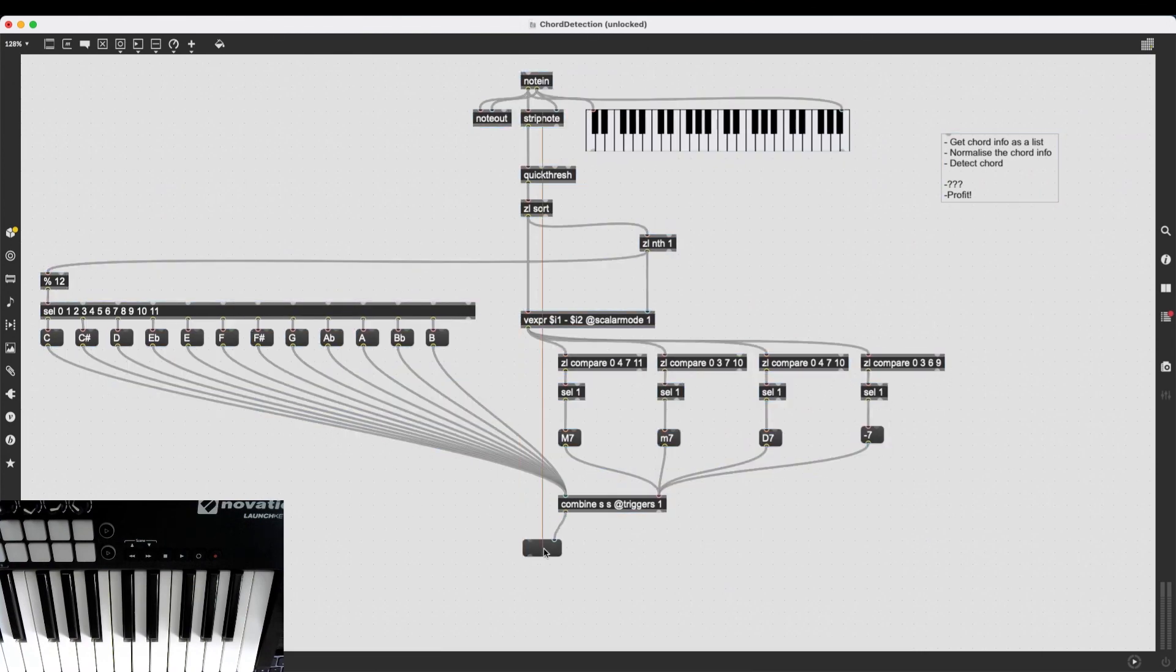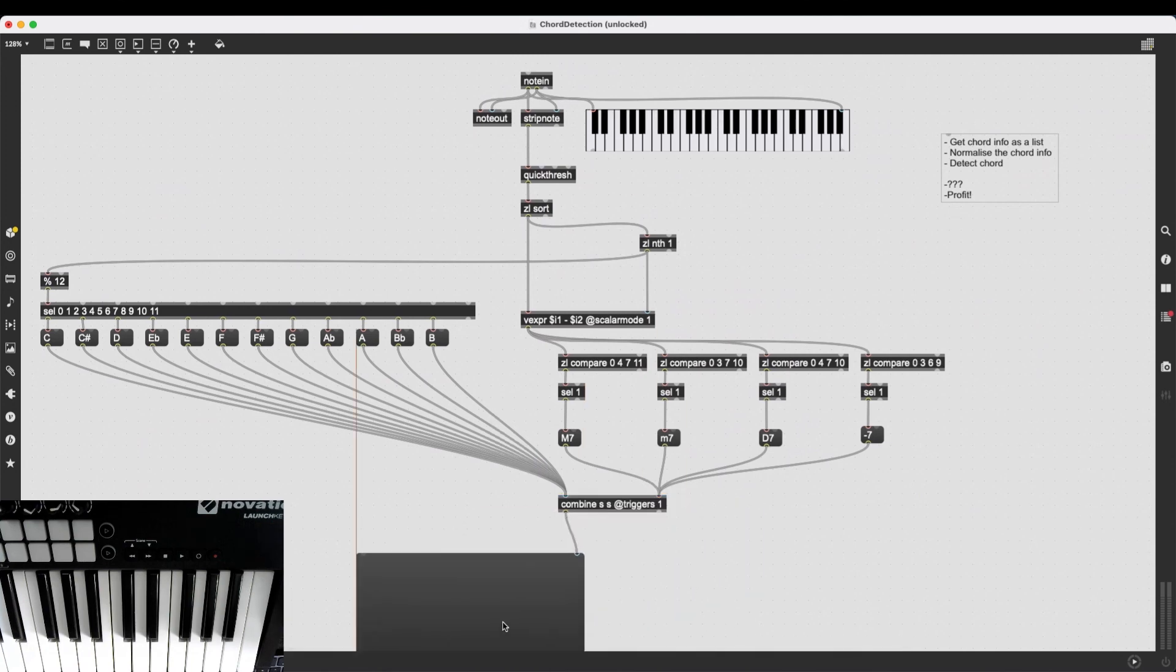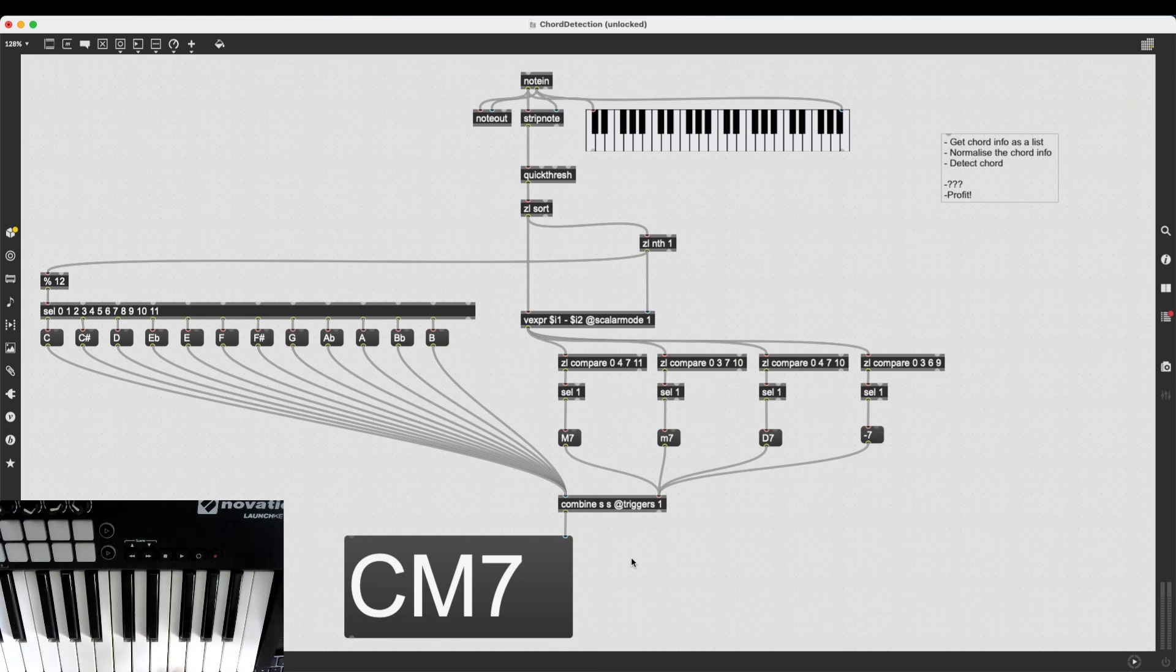And now I believe we are going to get the right kind of output. There we go. Fantastic.